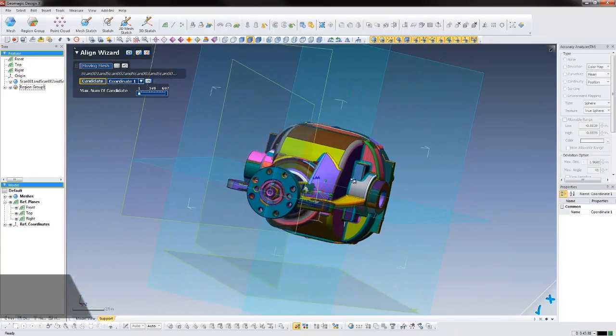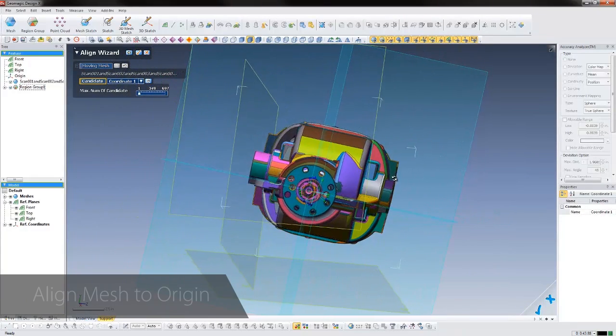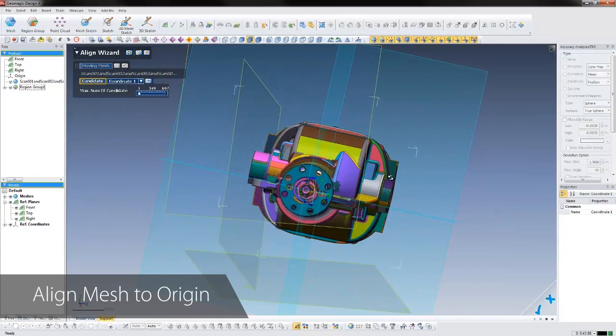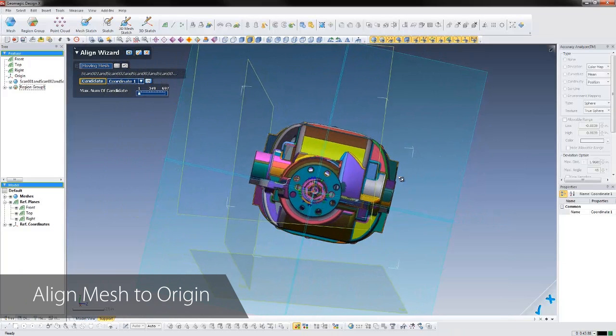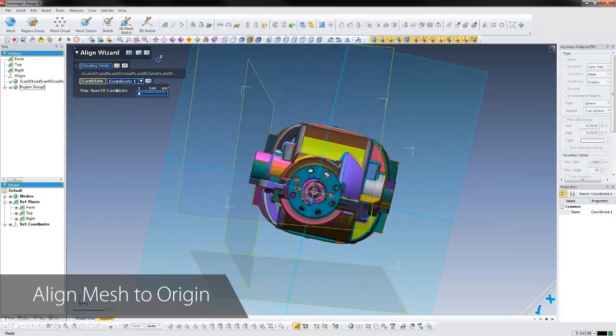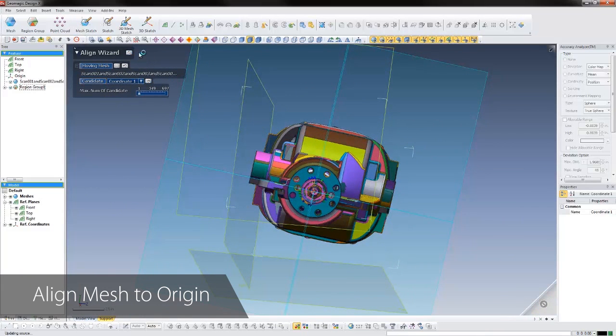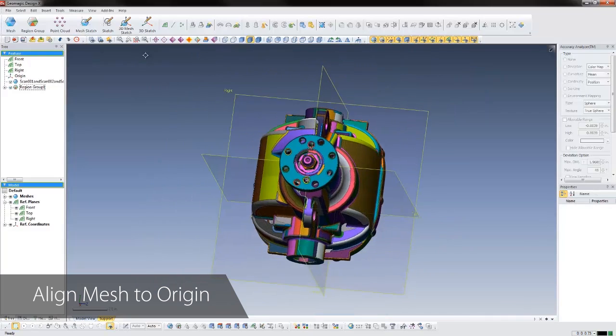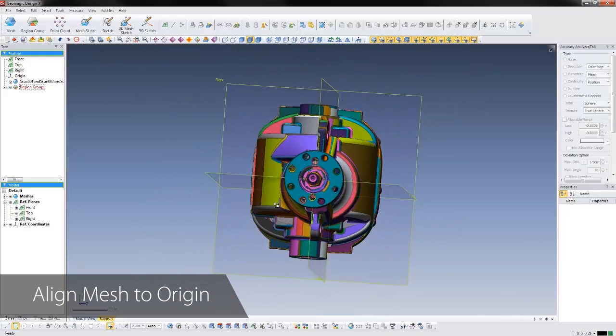Now we can start to design our part. Geomagic DesignX works just like any other parametric solid modeler, with tools and a workflow that will be instantly recognizable to anyone who designs in feature-based CAD.